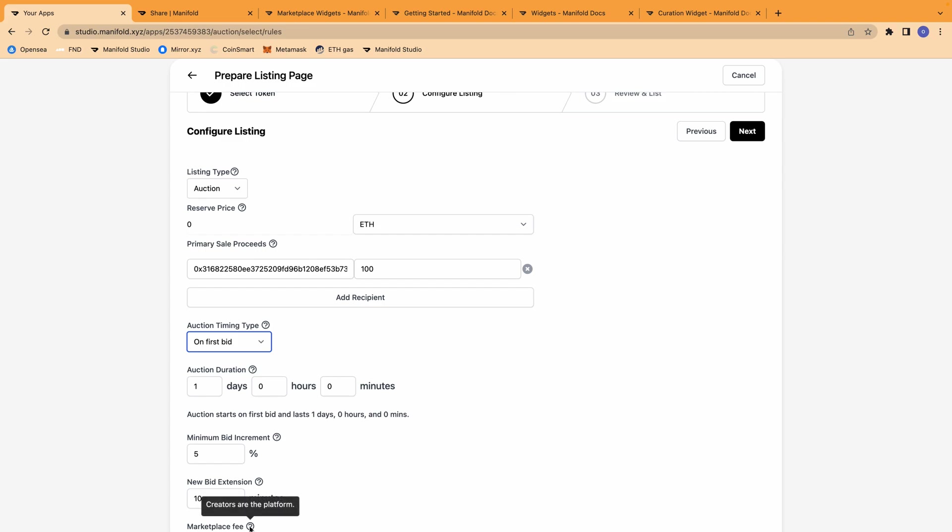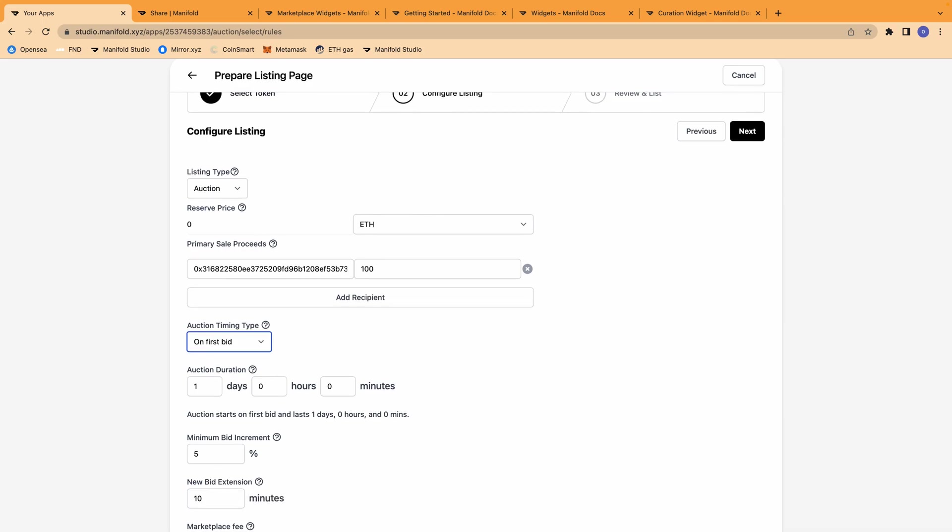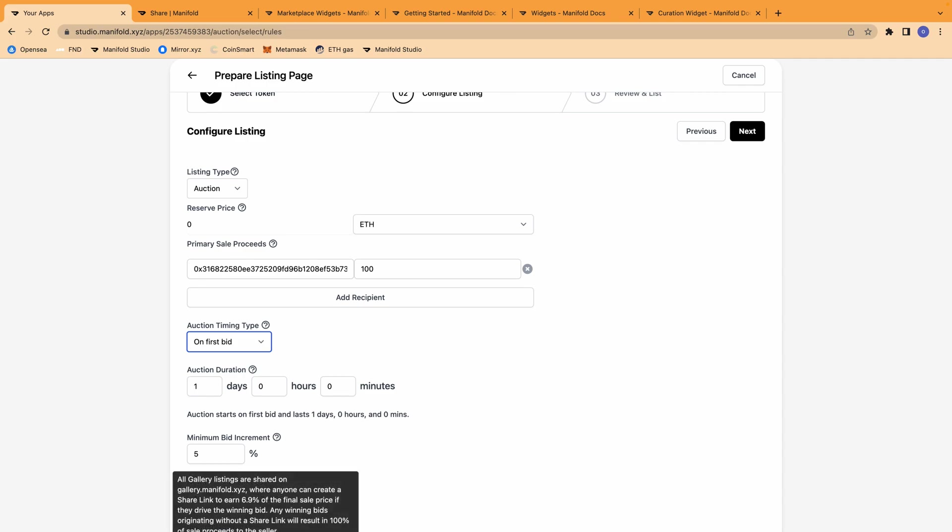You can see here that with Manifold, their motto is creators are the platform, so there are no marketplace fees. And there's also this feature at the bottom that says refer fee 6.9%. This goes to that share link that I mentioned before. And how this works is that once an NFT is listed on Manifold Gallery as an auction, you're able to create a shareable link where the person that has generated the link has that link associated with their wallet.